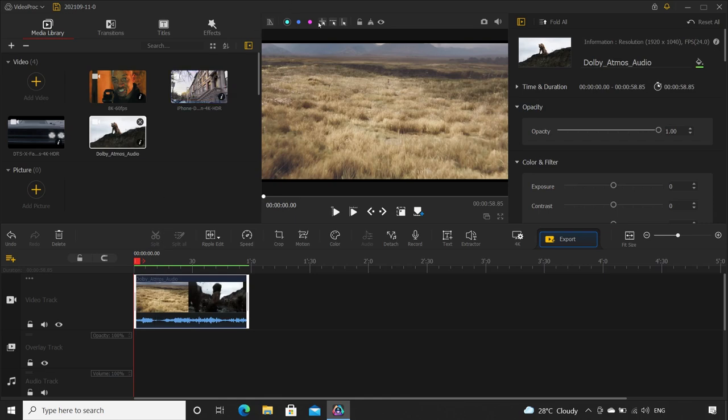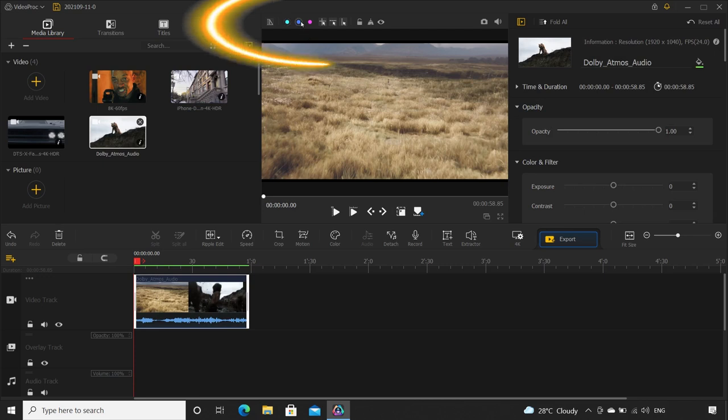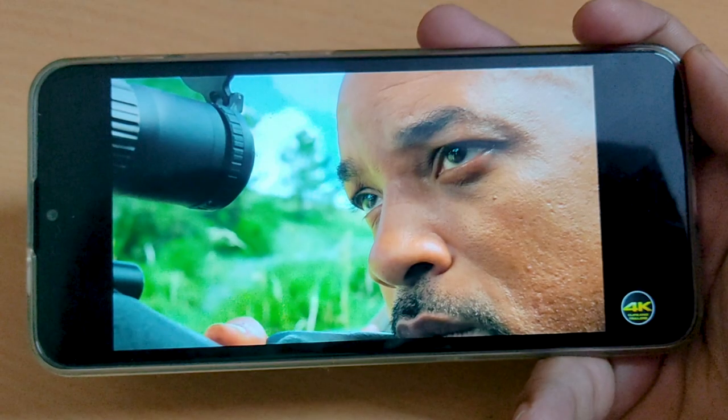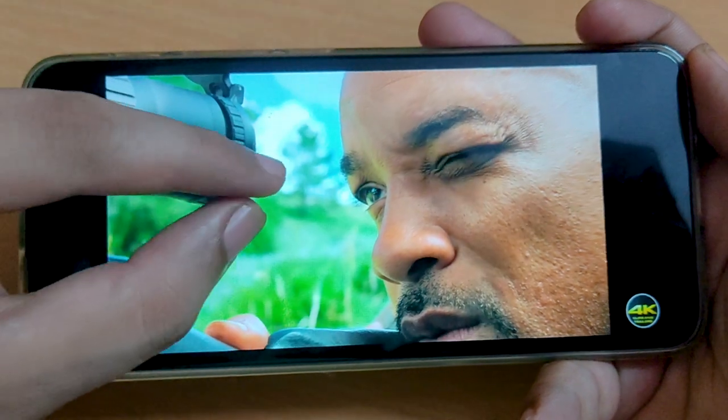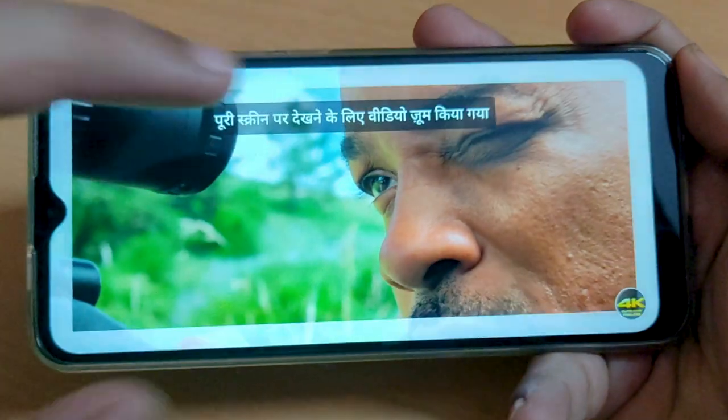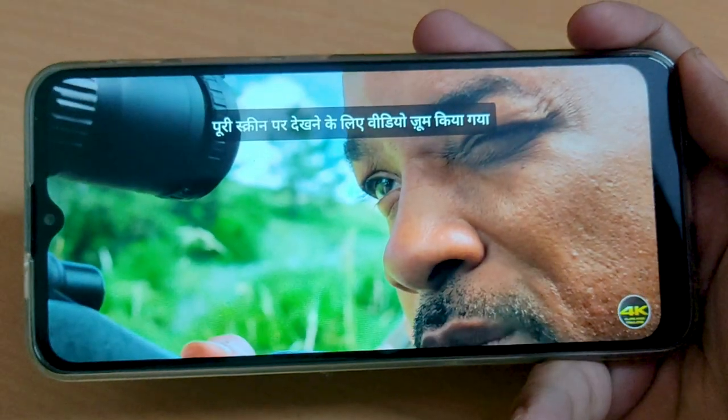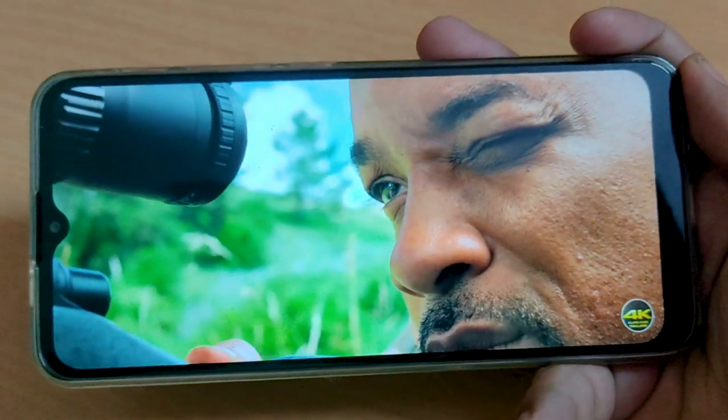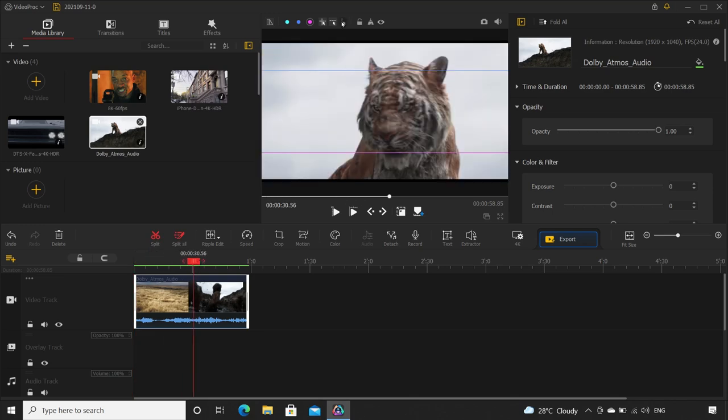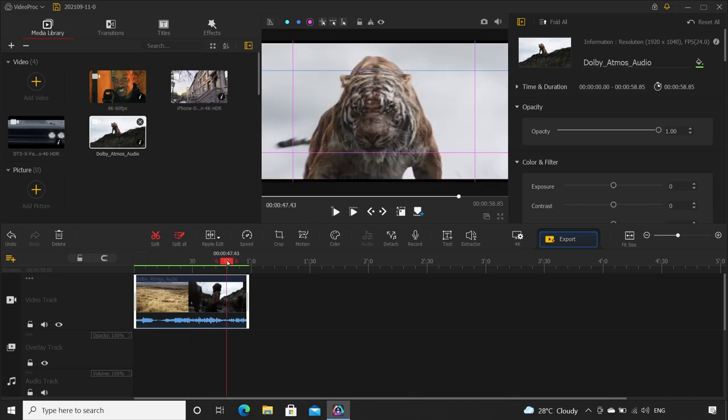So now let me show you all the features one by one. Starting with the main user interface. On the top here you can see, add safe lines. I always want to edit my videos in such a way that even if a person pinches to zoom, no valuable information is lost. Just like the IMAX scenes. So here, you can add those lines for reference.